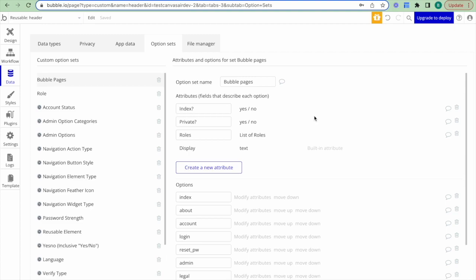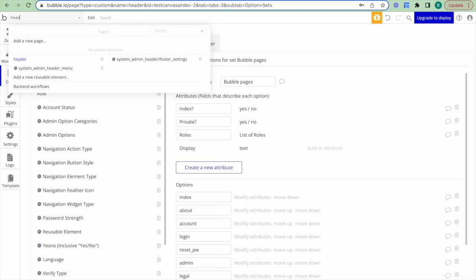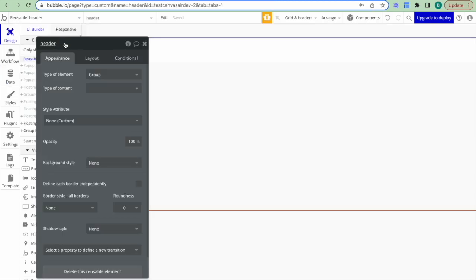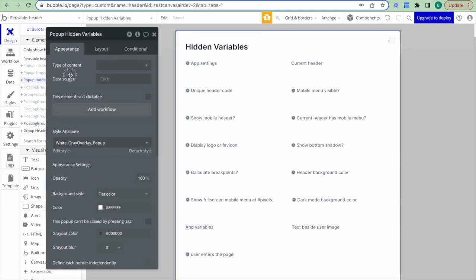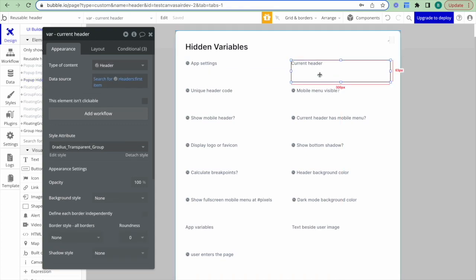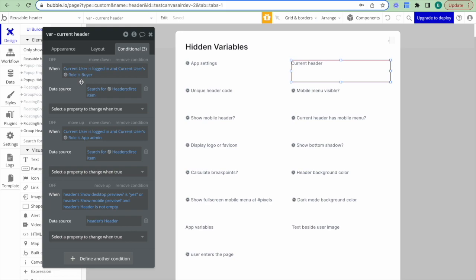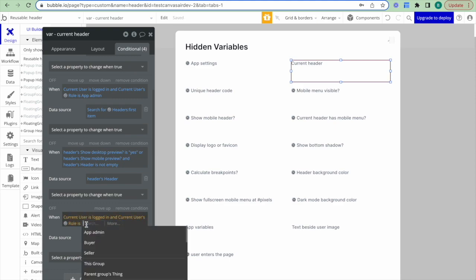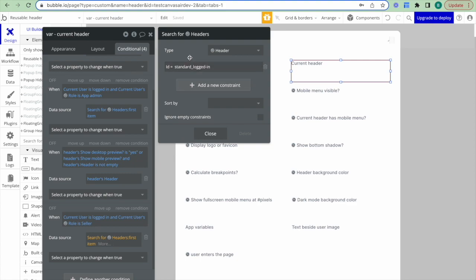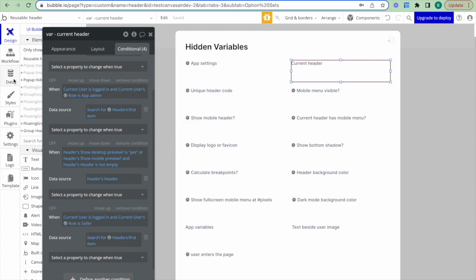We now need to update the header so that users in the seller role see the appropriate navigation. The header can be different based on user role — for example, the admin sees a different header than a standard logged-in user. I'll go to the reusable element header, go to the popup hidden variables, find the group 'current header,' copy the condition set up for the buyer role, paste it, and change it to seller so it shows the standard logged-in header.